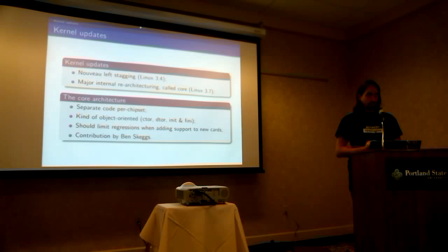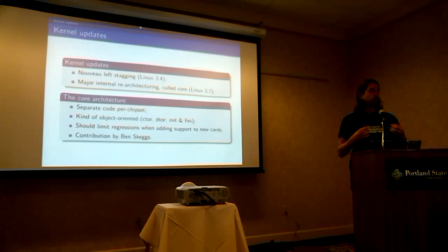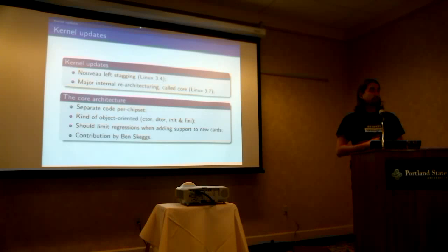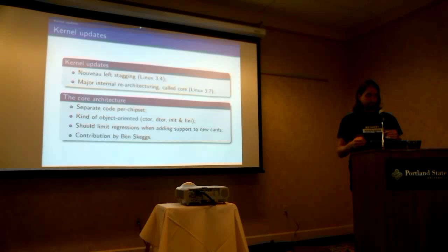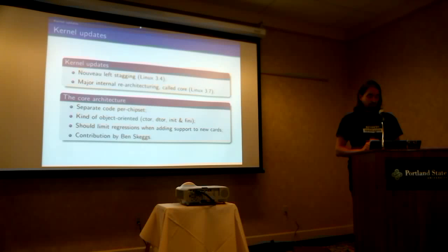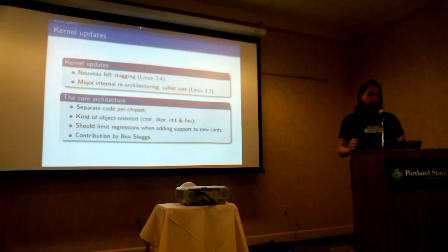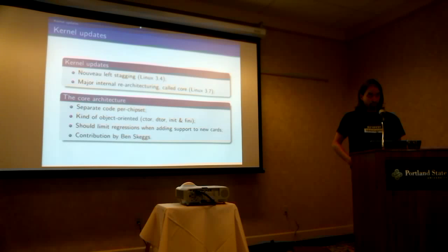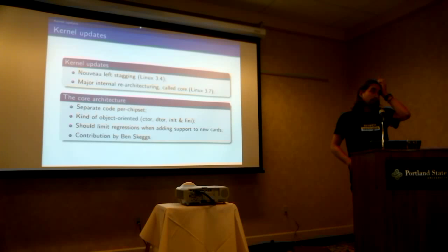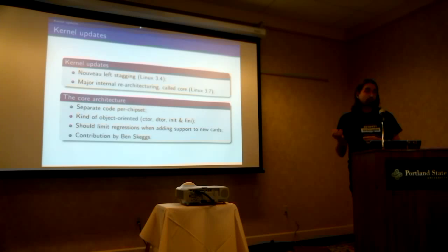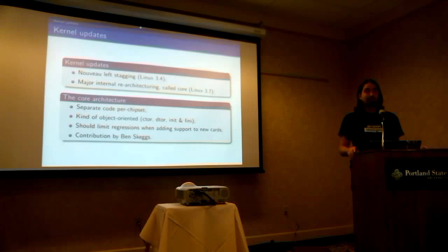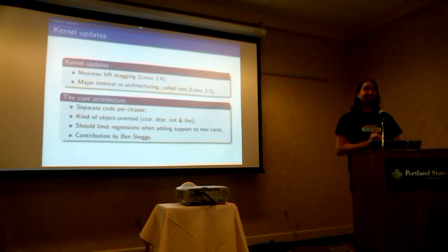So now, this core architecture is more like, it's chipset-based. It's object-oriented, so we have constructor, destructors, and init and finny hooks. The nice thing about the per-chipset code set is it should limit regression when we add support for new cards. Like, if you change some code for Fermi, we don't share code with the TNT2 anymore, because we used to do that.